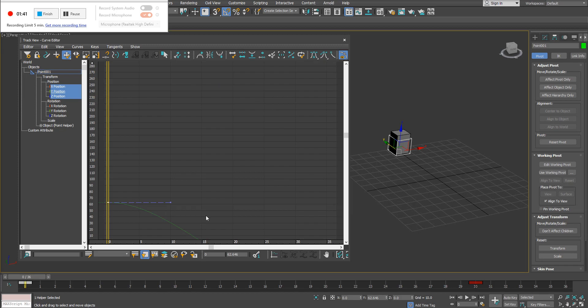What you're seeing here is essentially a list of different parameters off to the left side of this window. These parameters are corresponding to different things that have been animated, such as our position movement. Off to the right here, you have a graph and you're going to see things that resemble parabolas from high school classes. Essentially, they're just graphs, and these lines represent the movement or different parameters that have been animated.